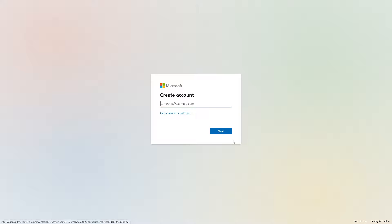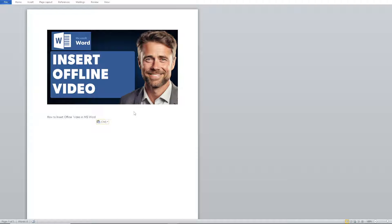If you are creating a presentation within a Word document, embedding offline videos can add a dynamic element to your slides. It can be useful for instructional materials, training documents, or reports where visual demonstrations are beneficial. For example, if you are showcasing a project to designers, artists, or filmmakers, including offline videos within a Word document could serve as a portfolio showcase.